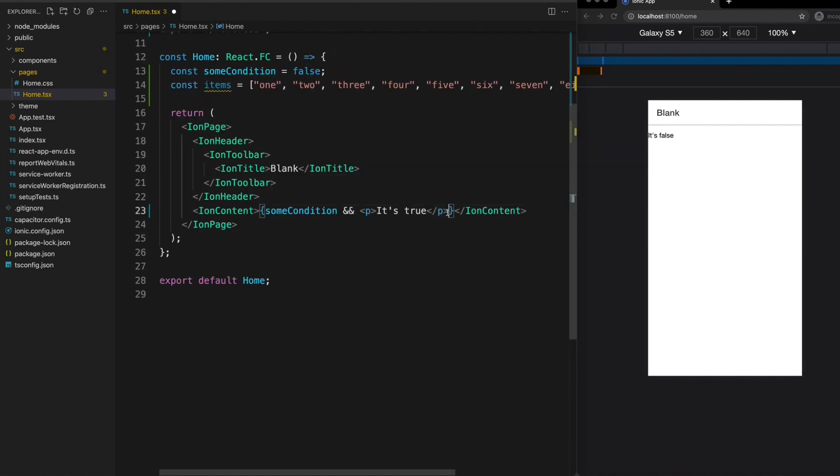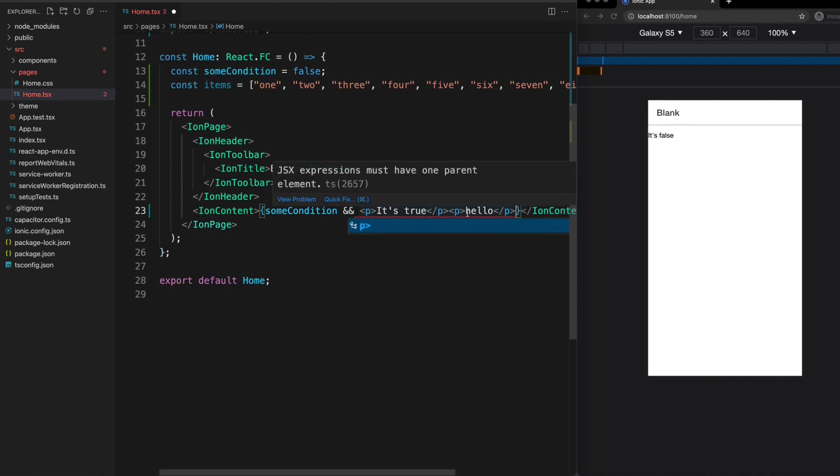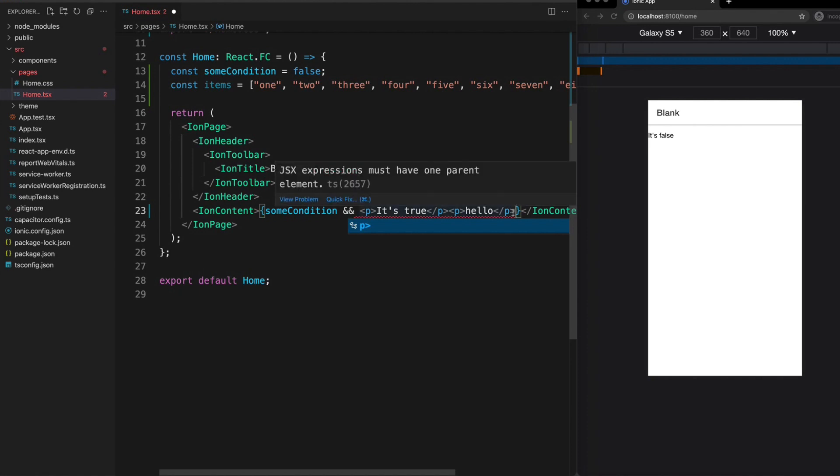And now another important thing to mention here is that when you're doing something like this you can only return a single node. So if I wanted to return two paragraph tags for example that isn't going to work. So there are a couple of different approaches you can take to this.